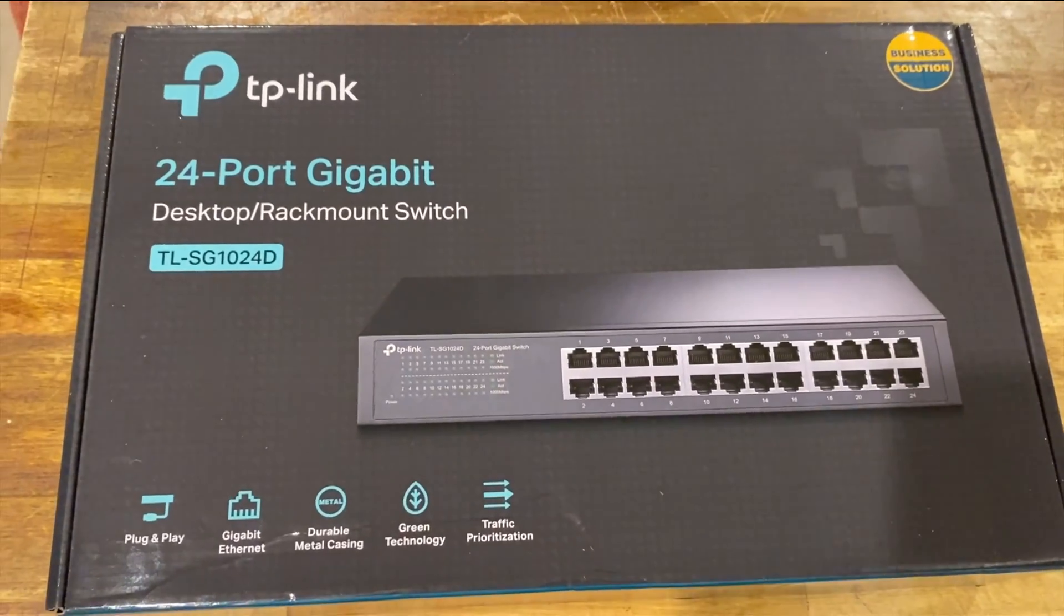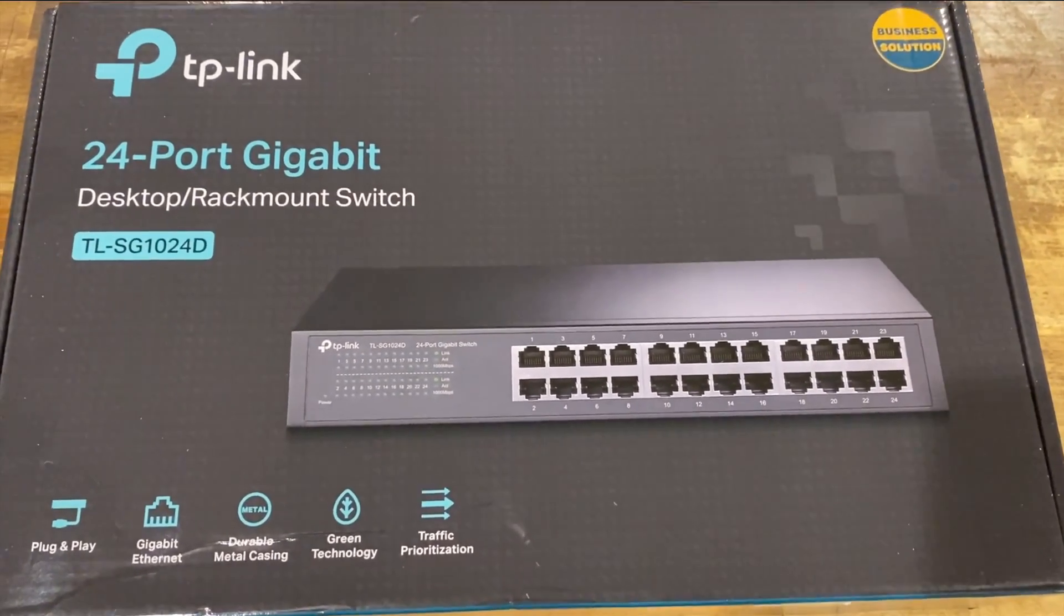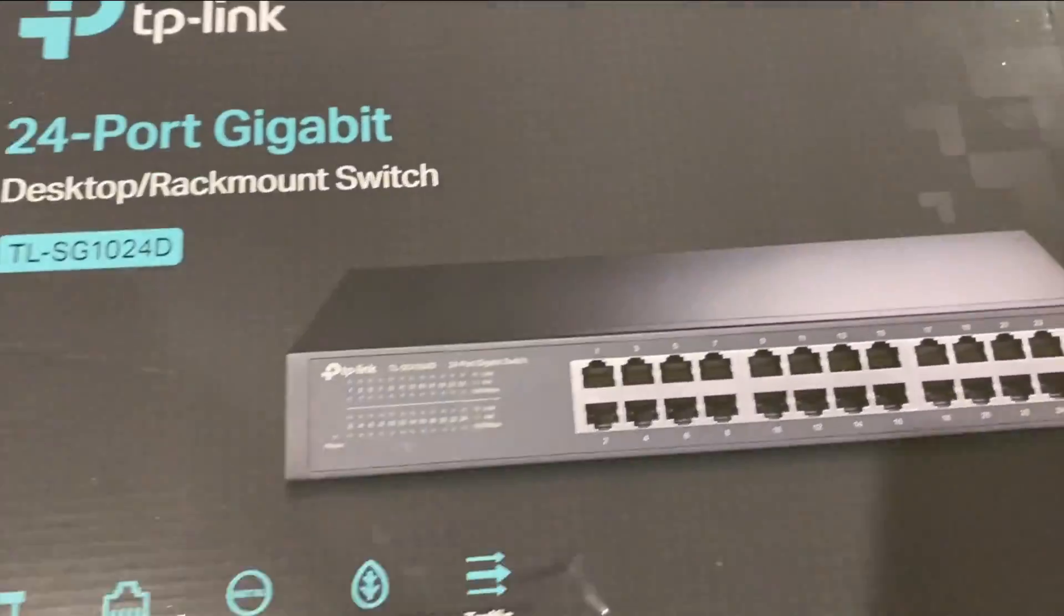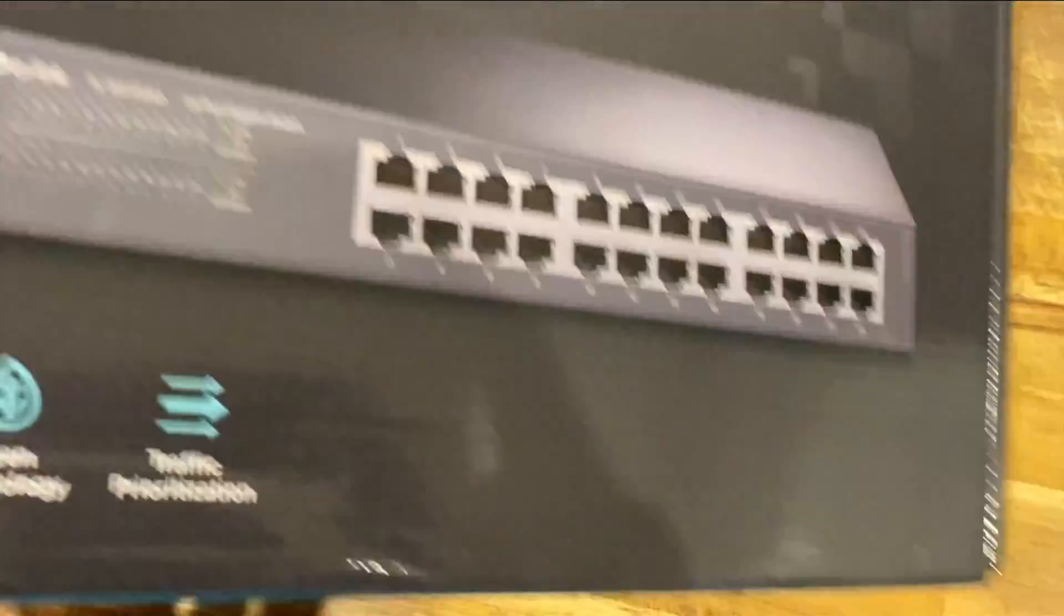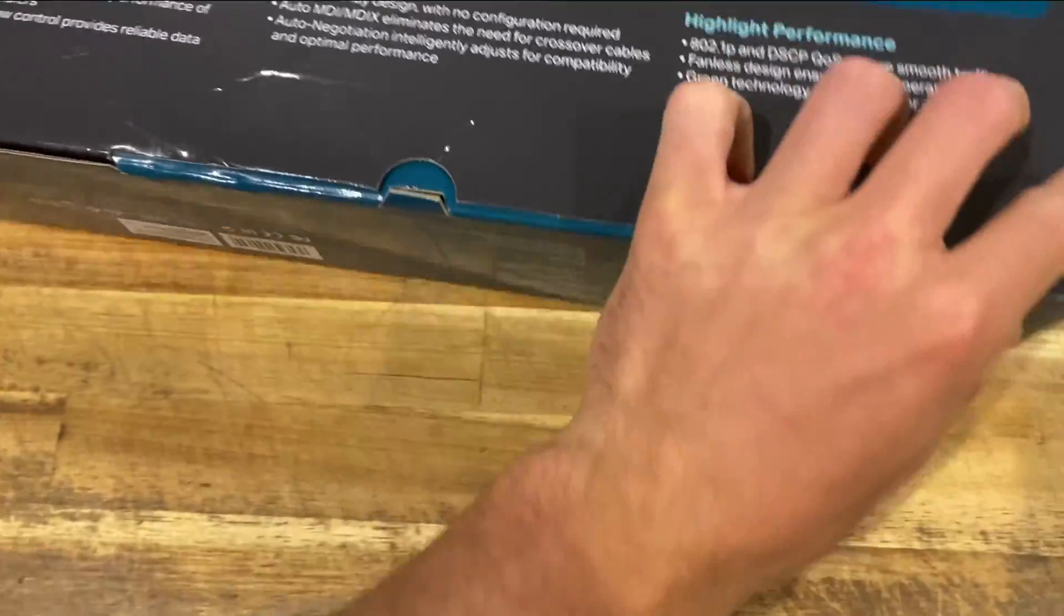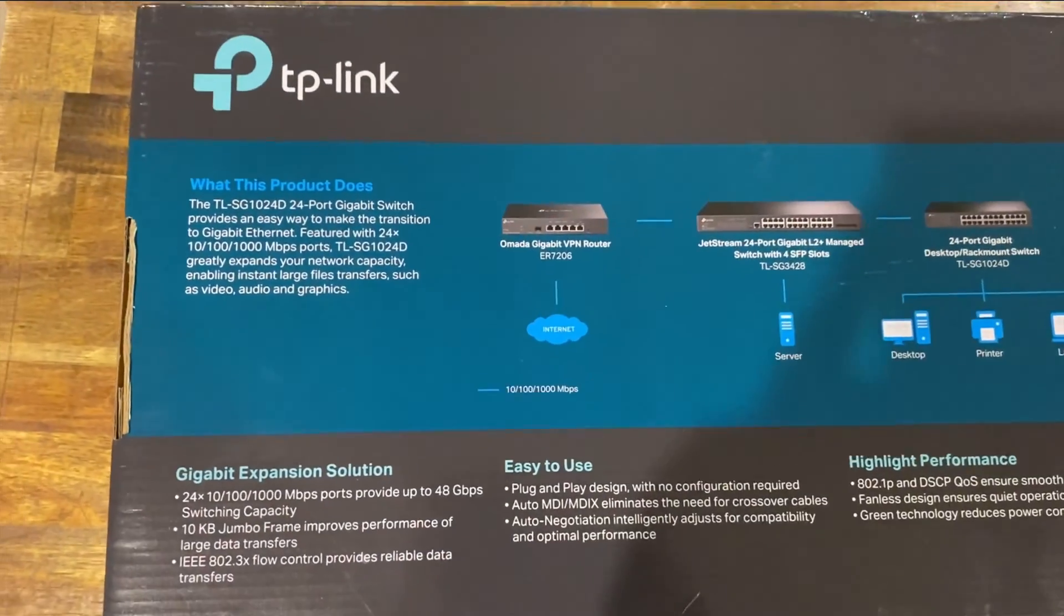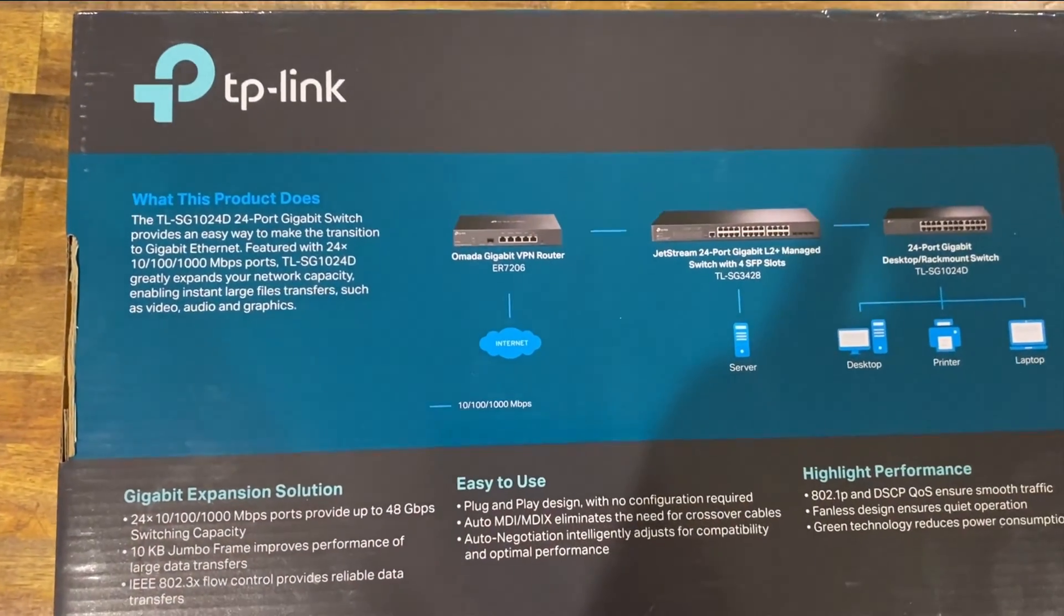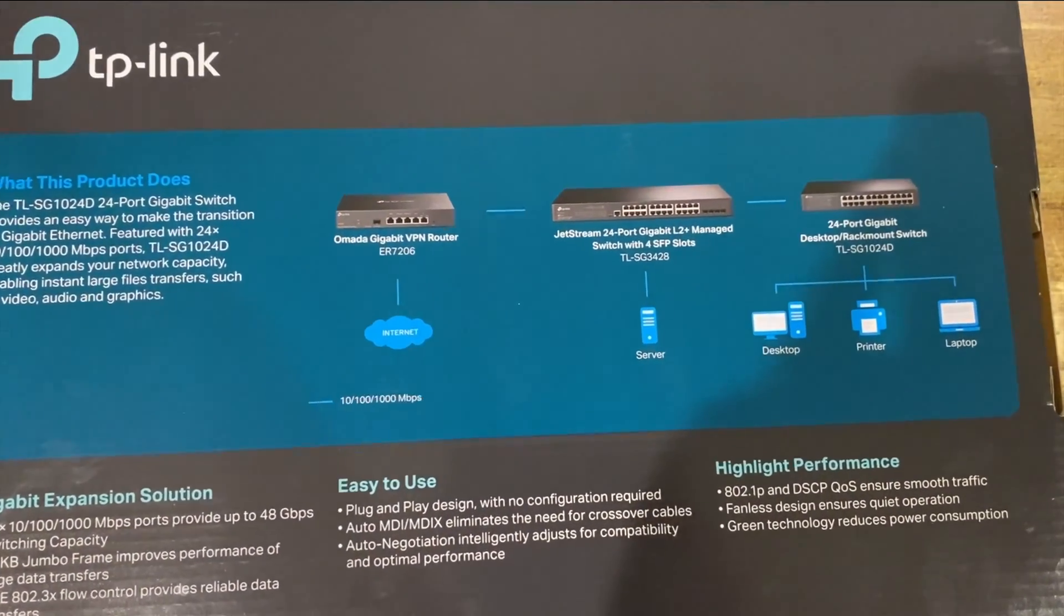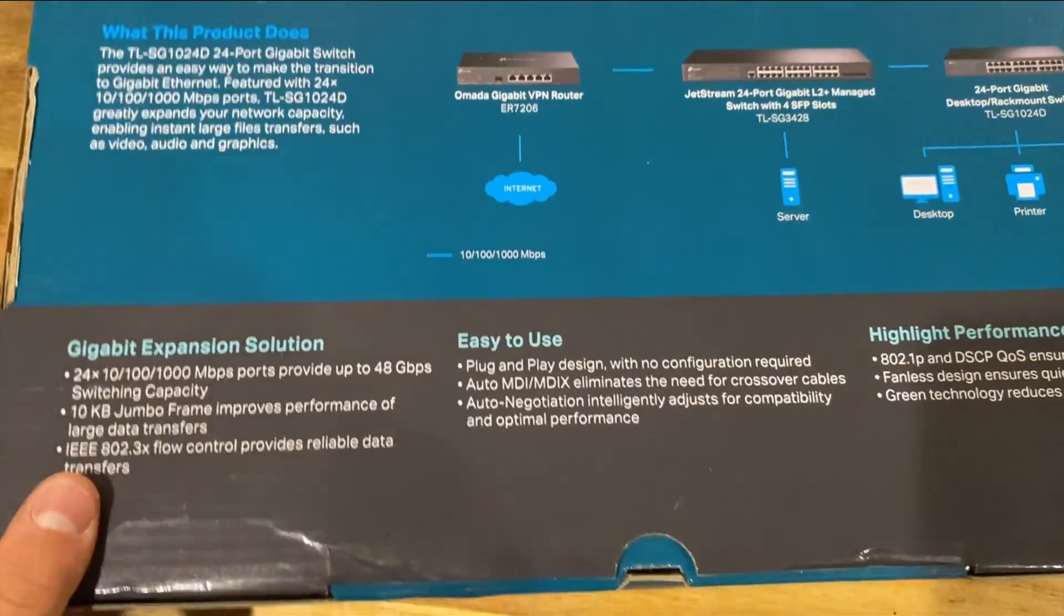Hi guys, welcome back to Home Lab Networks. My name is AJ and this review is of the TP-Link 24-port switch, the SG1024D and also the SG1024. These are two separate switches that I purchased.